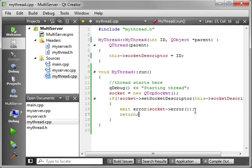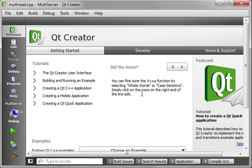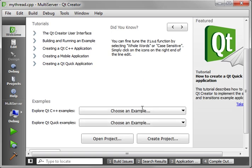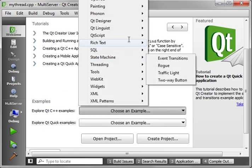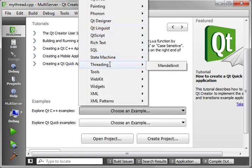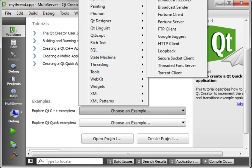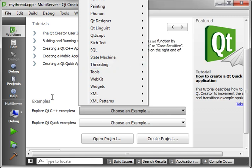If you go into Qt examples and then networking, there's a fortune server and a threaded fortune server — you'll notice this is very similar to that.